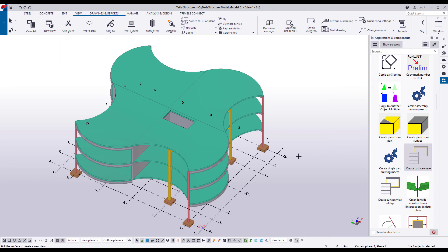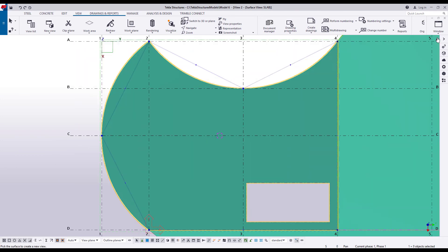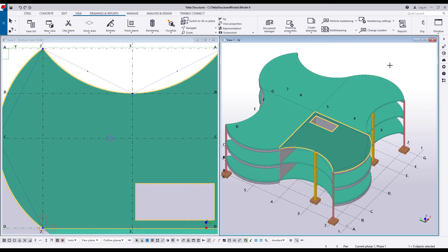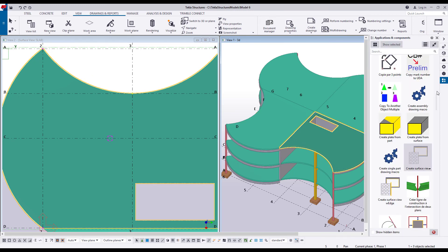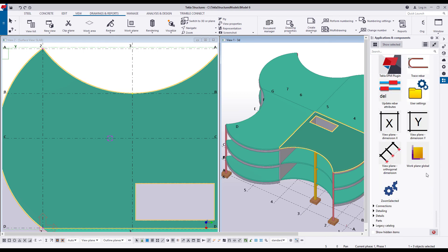Then select the surface of the part. As you can see, a new temporary view is created. Now you can continue modeling in the surface view and see your modeling work being done in your original 3D view at the same time. When you are done, press the Escape key to stop the macro. After using this macro, you can use another macro called WorkPlaneGlobal to return the work plane back to the origin. Double-click the macro to run it.